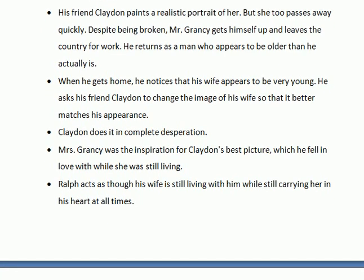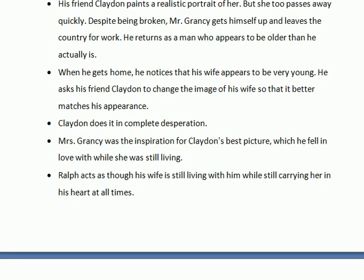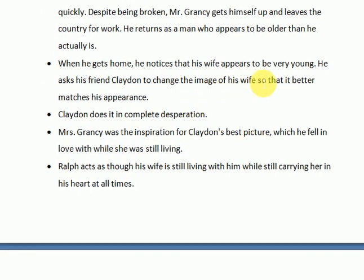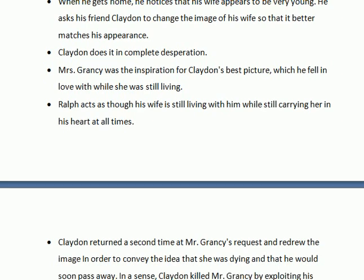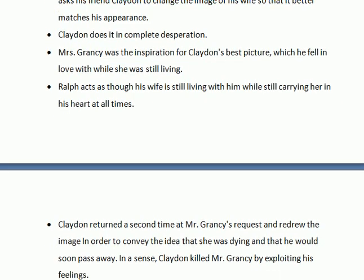When he returned back, he was much older than he actually was. He noticed the portrait of his wife and noticed that his wife appeared to be very young. Therefore, he called for Claydon to make alterations into the portrait in order to make his wife's look match his appearance — to portray his wife as older, as he was at that time. Claydon did that, but unwillingly, as he did not want to spoil the depiction of the woman in the portrait.